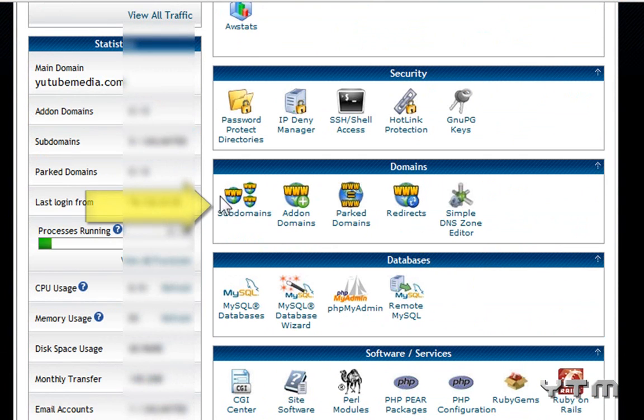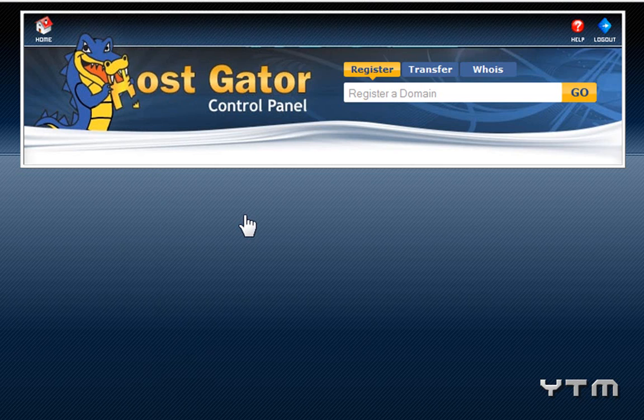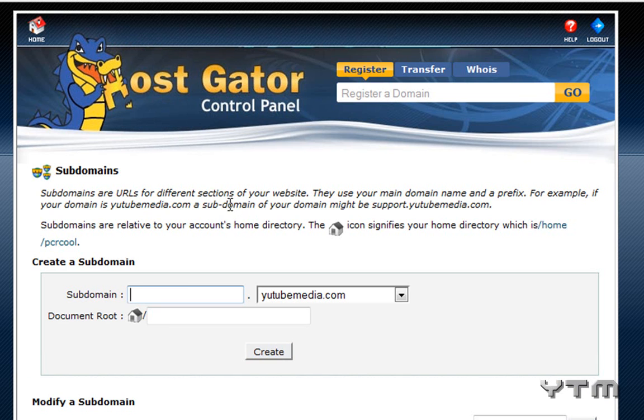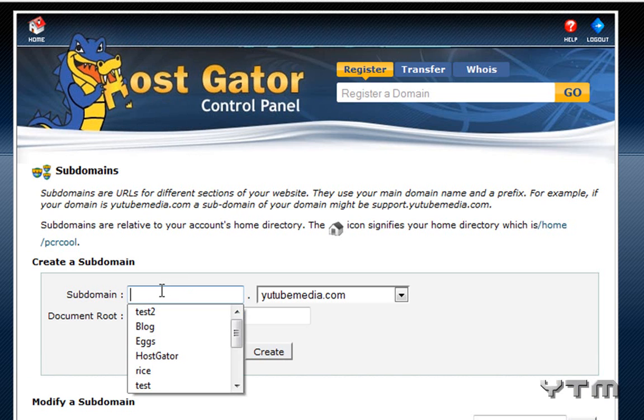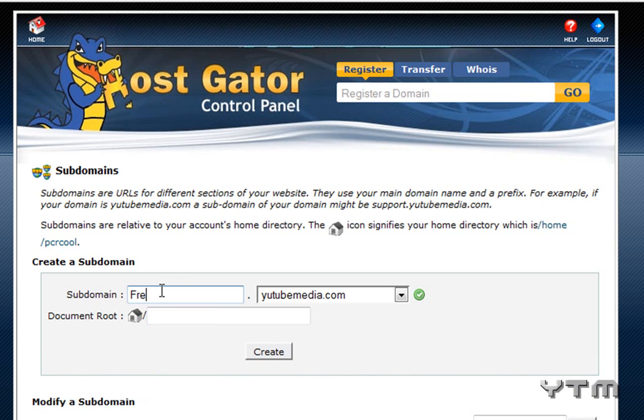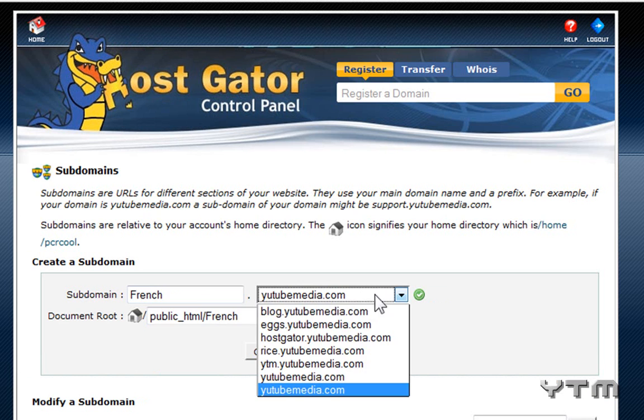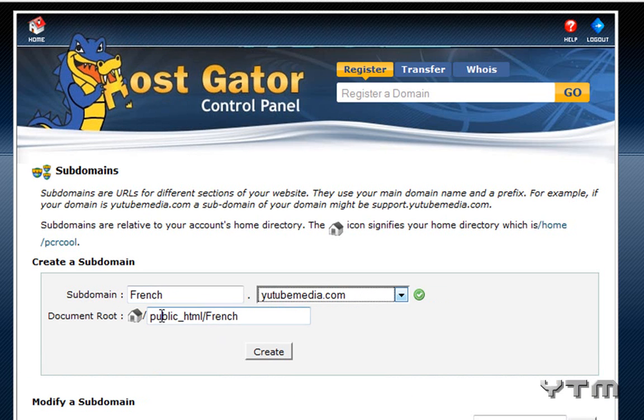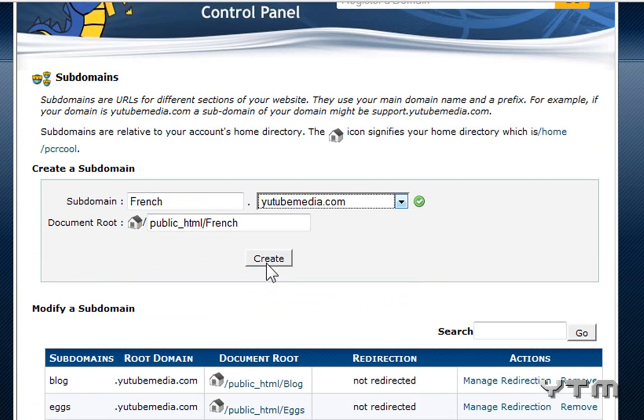So you scroll down, and under domains, click on subdomains here on the left. And you set up a domain, so let's go French, and then .youtubemedia.com. And then it will create a document root here, just ignore that, and just click create.